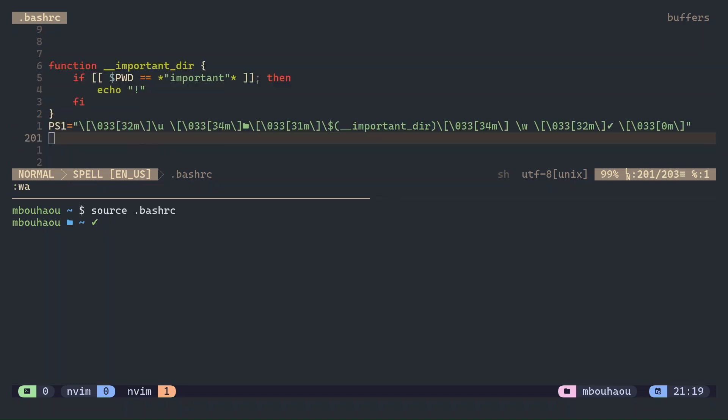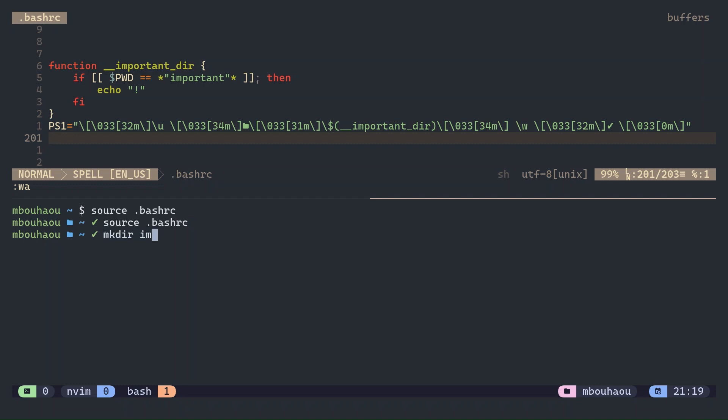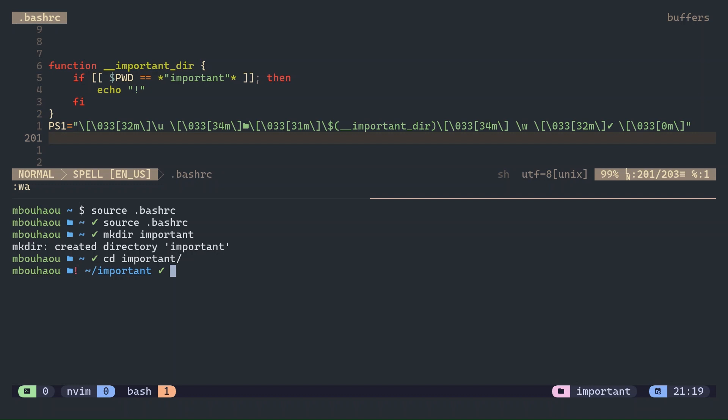Now let's move to advanced prompts that change based on your current directory. For example, if you are working in an important directory, you might want the prompt to reflect that. Here is an example of conditional logic based on the current directory. Now if you are in a directory with the word important in the path, the prompt shows an exclamation mark in red, giving you a visual sign.